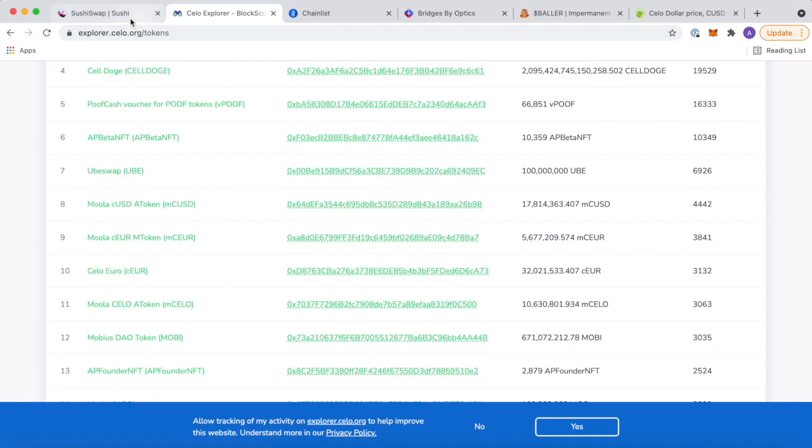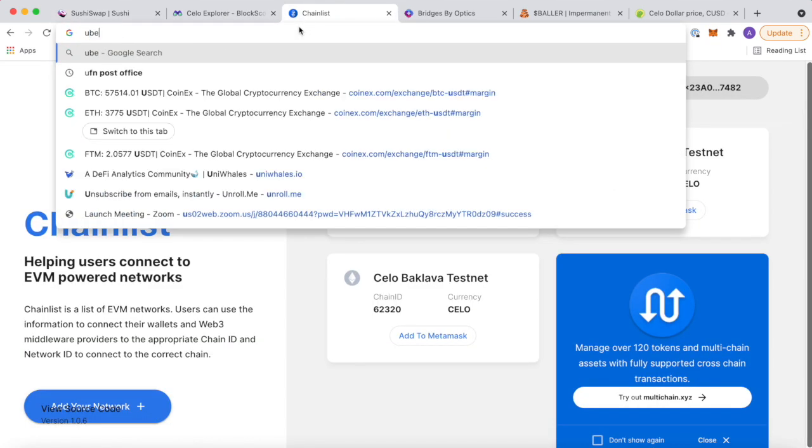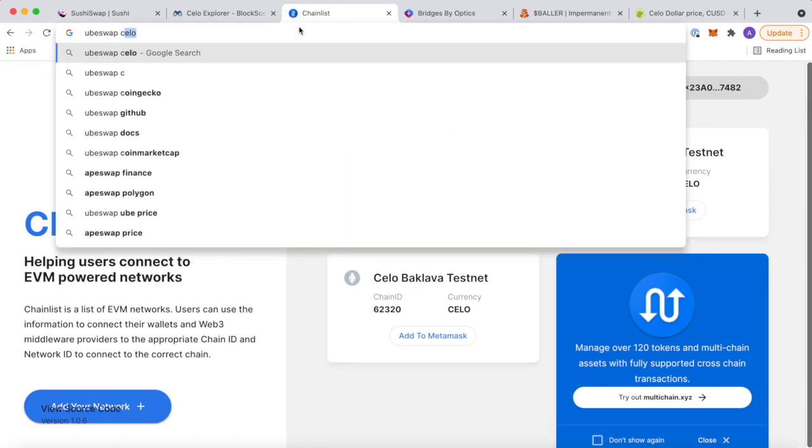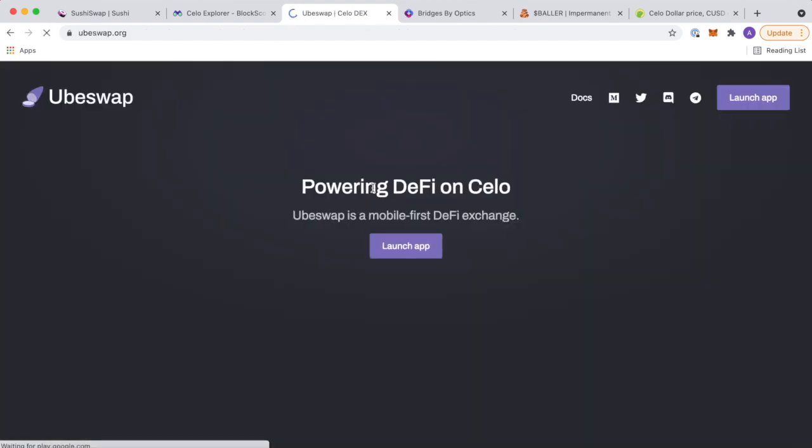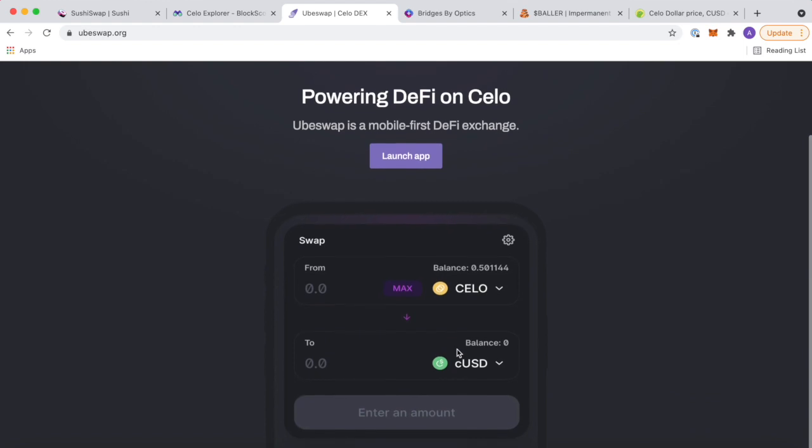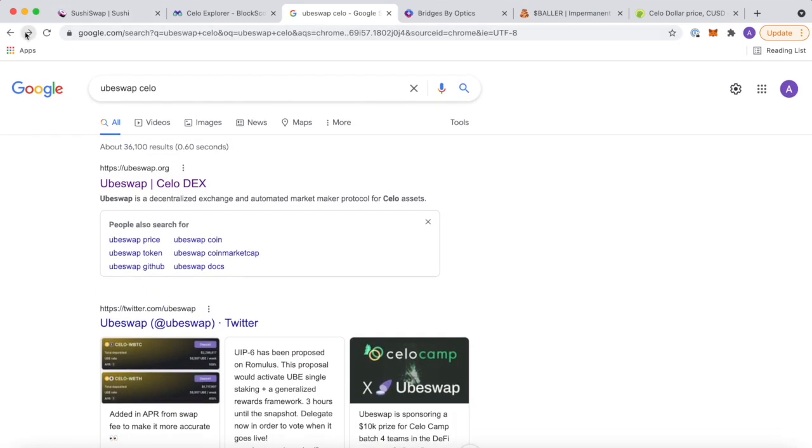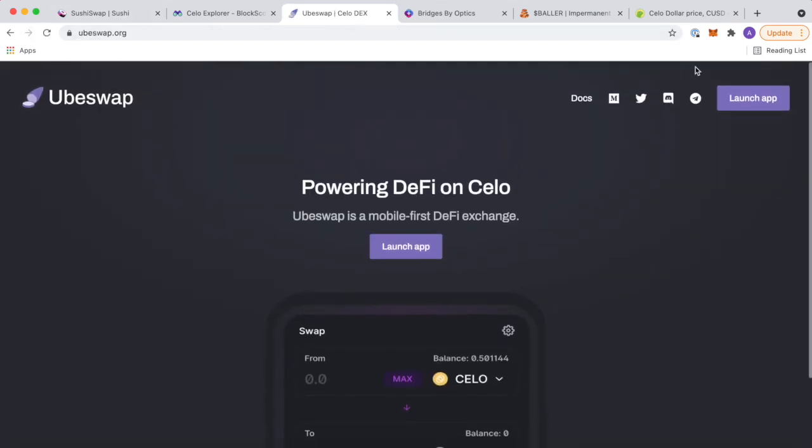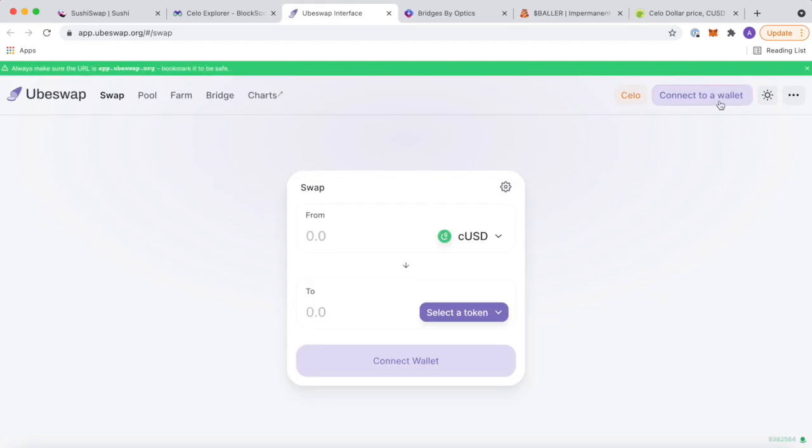So there might be some alpha in this. UbiSwap looks interesting. Let's check out UbiSwap real quick. Oh, Celo Dex. Look, this is it. Mobile First DeFi. This is going to be huge, guys. It's going to be absolutely huge. So let's see what the app looks like.